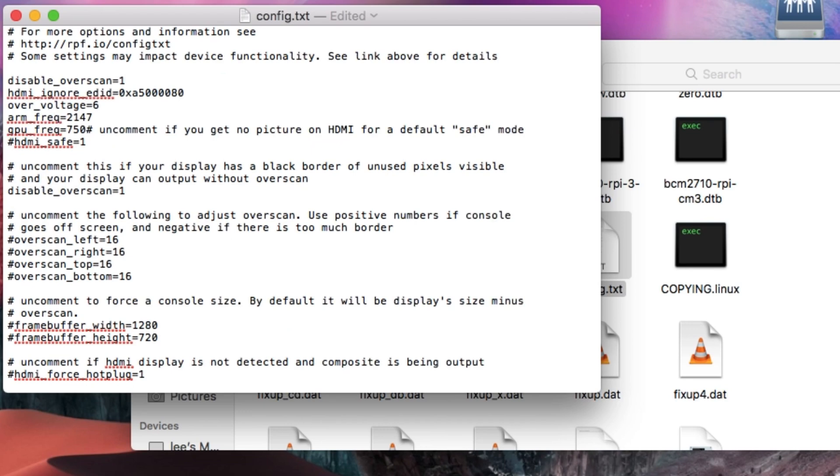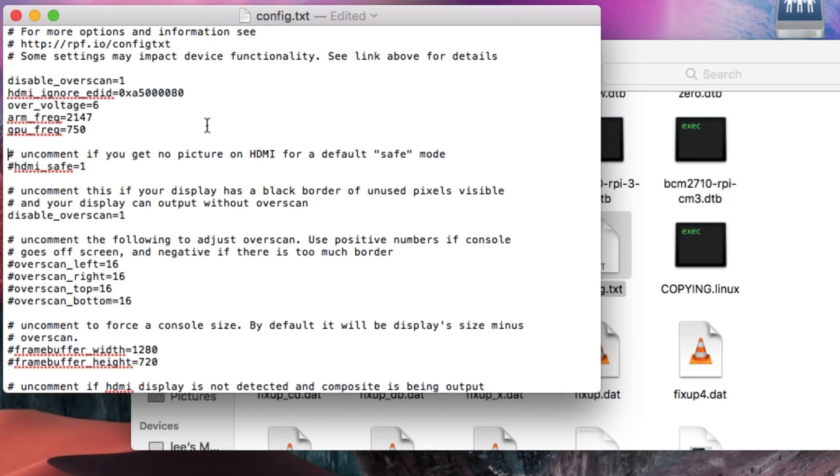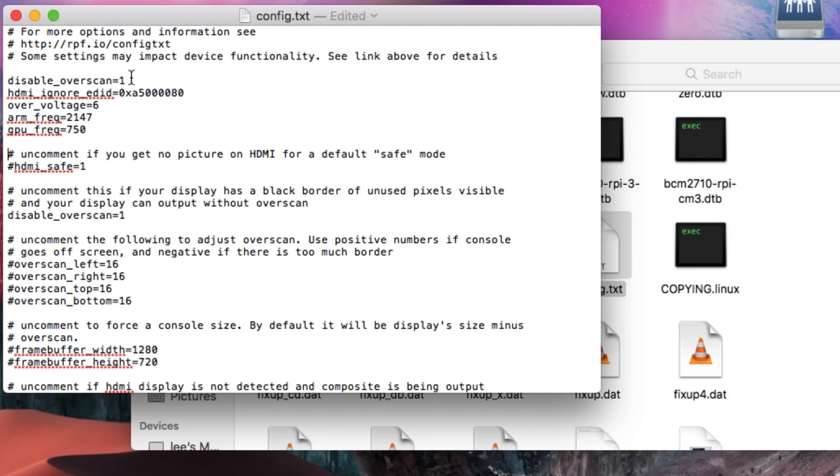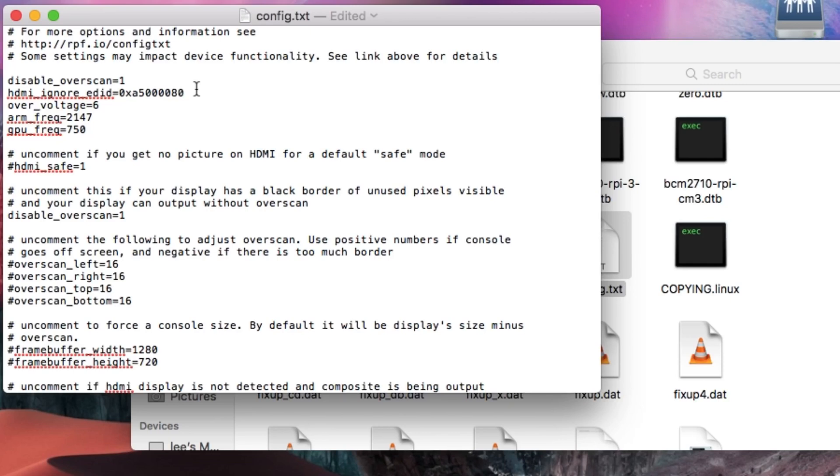Let me show you what I've added. Disable_overscan equals one. If you get a black border around your image, this will get rid of that black border. You don't need to do this. You could just put the card in your Pi and boot it up and it will boot up without any overclocking, without any disabling the overscan and so on. But the reason I'm doing this, so disable_overscan gets rid of the black border.